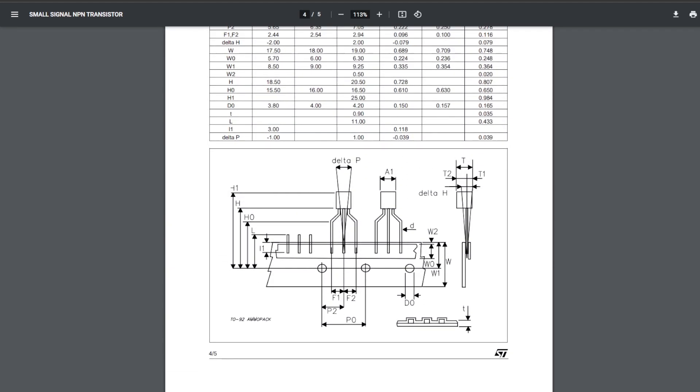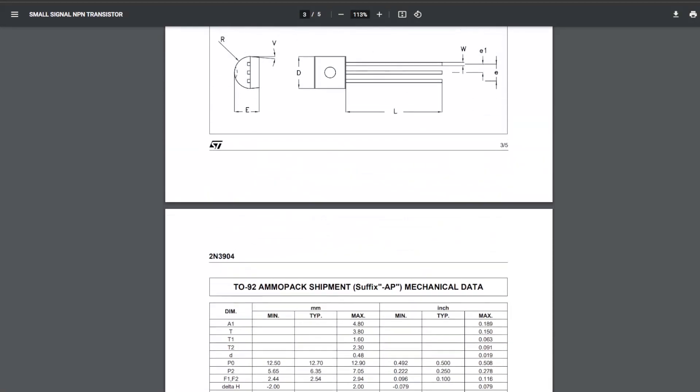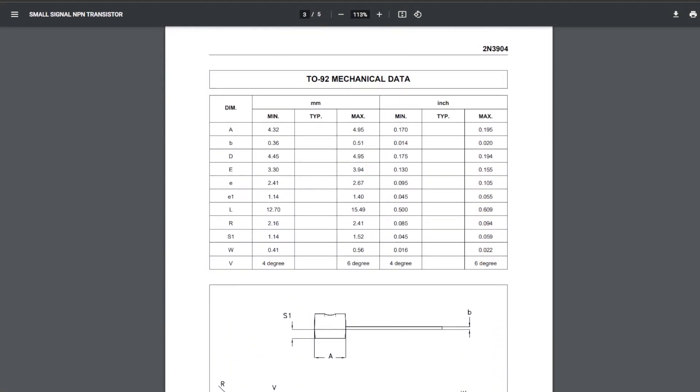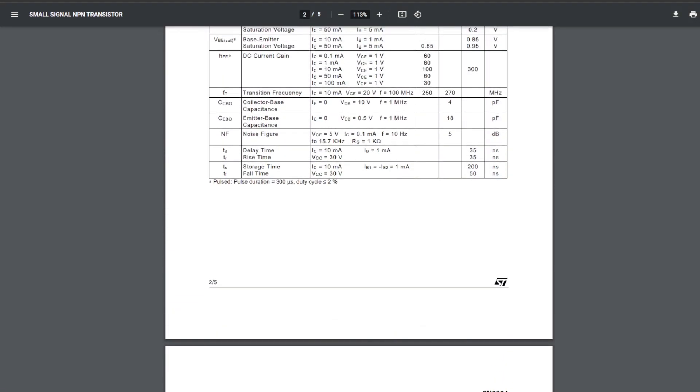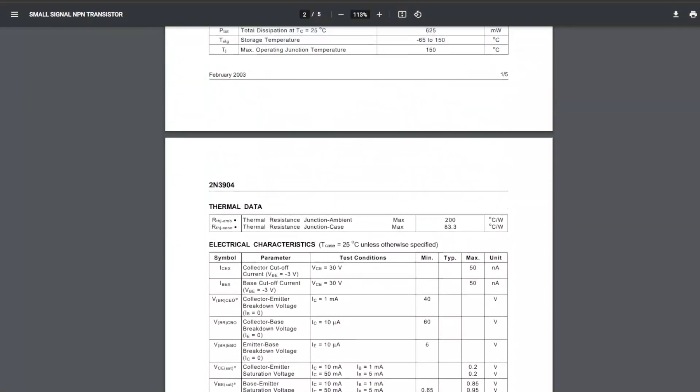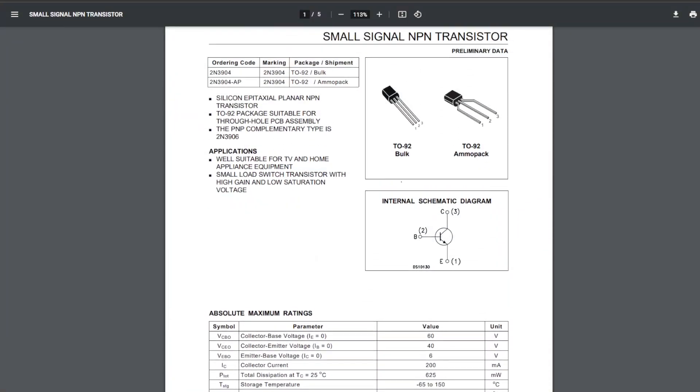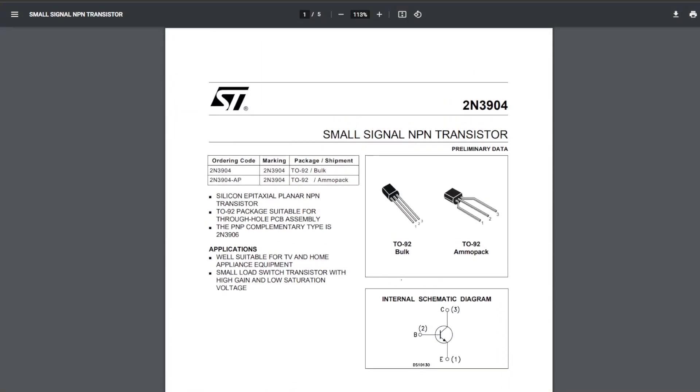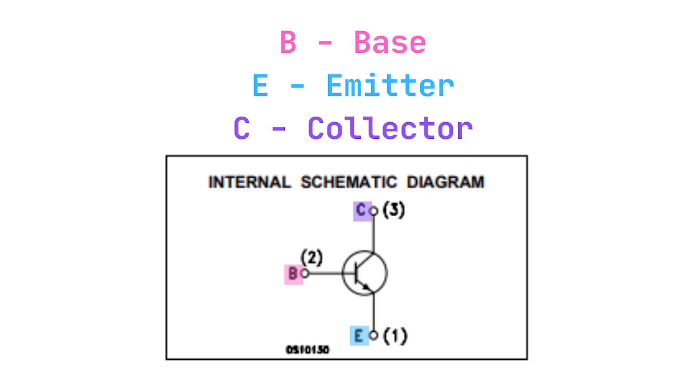Double check the datasheet of the transistor you're using. It will tell you the order of your pins. In the case of an NPN transistor, which pin is your base, emitter, or collector.